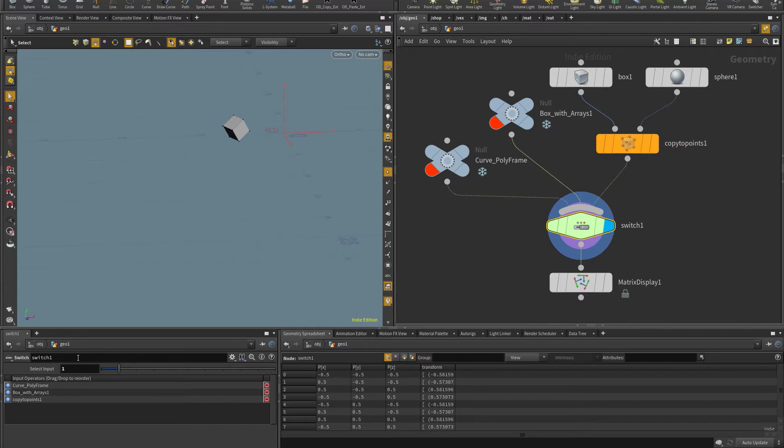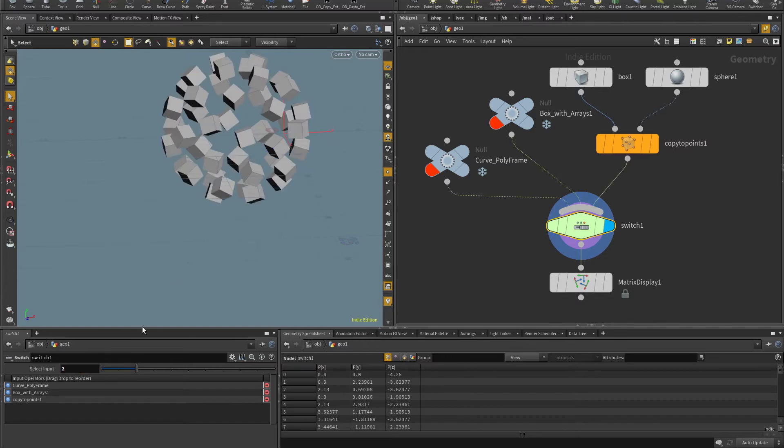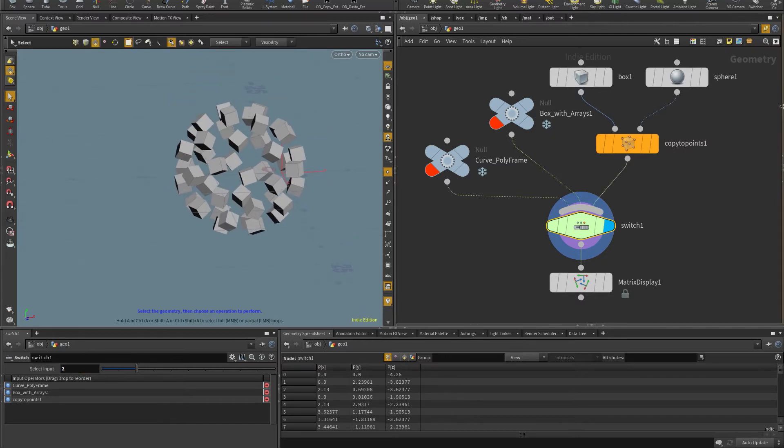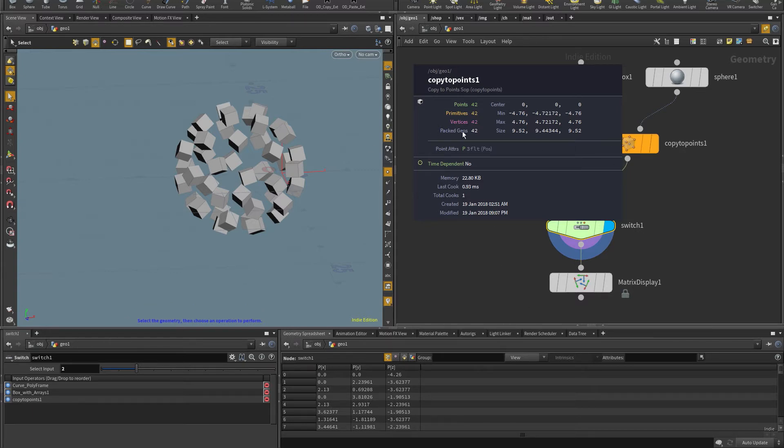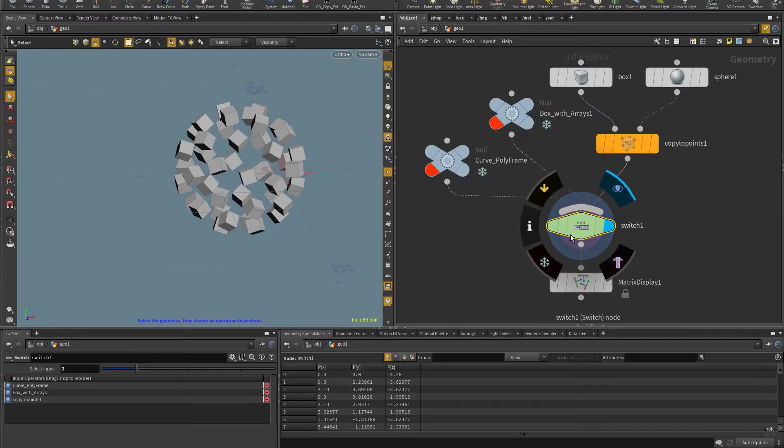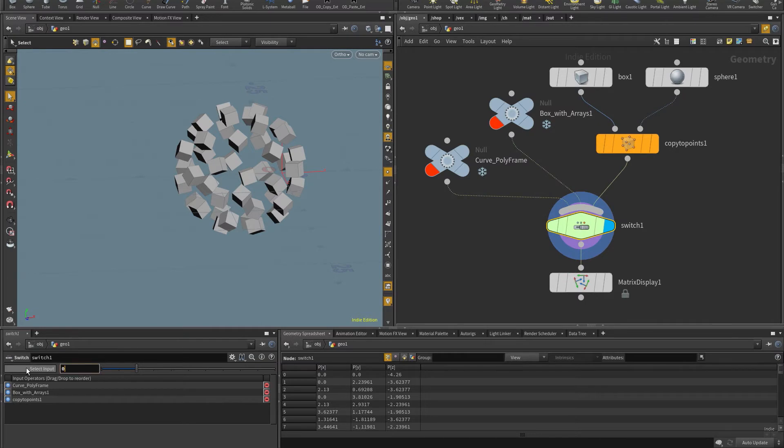And the last example is just packed geos, which have a primitive intrinsic of transform and packed full transform, etc. And so this allows me to visualize that as well. So let's check first the curve.